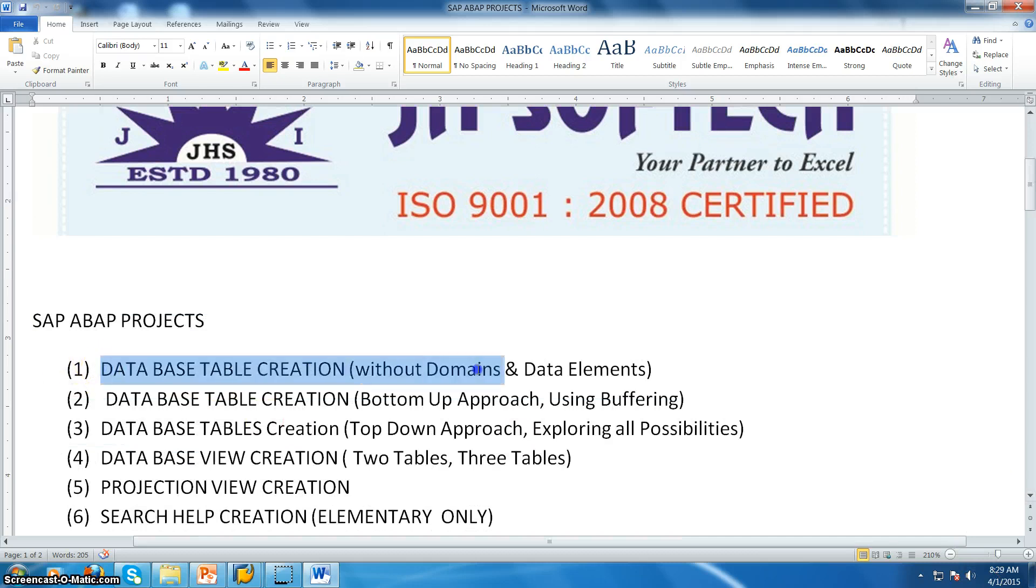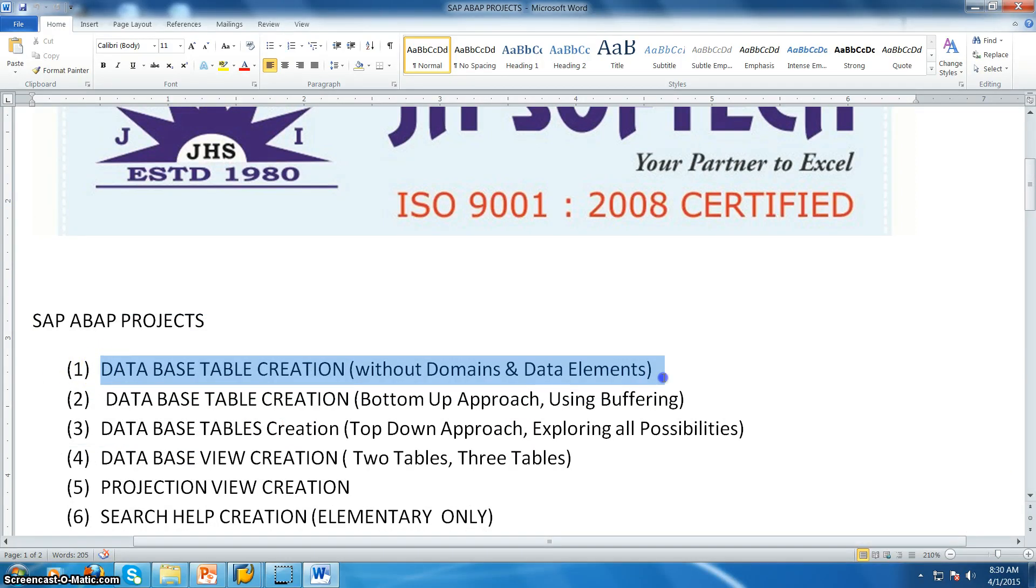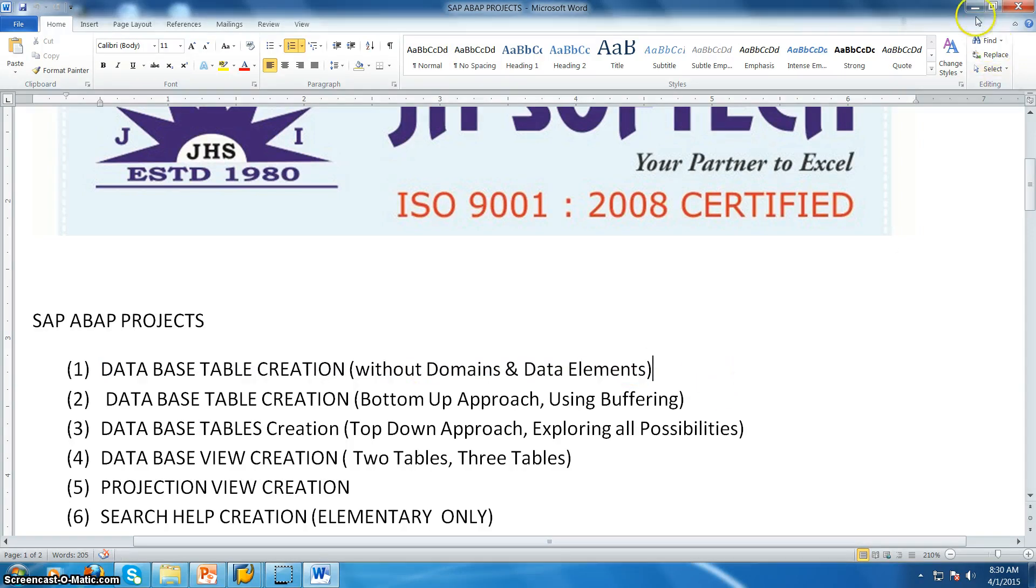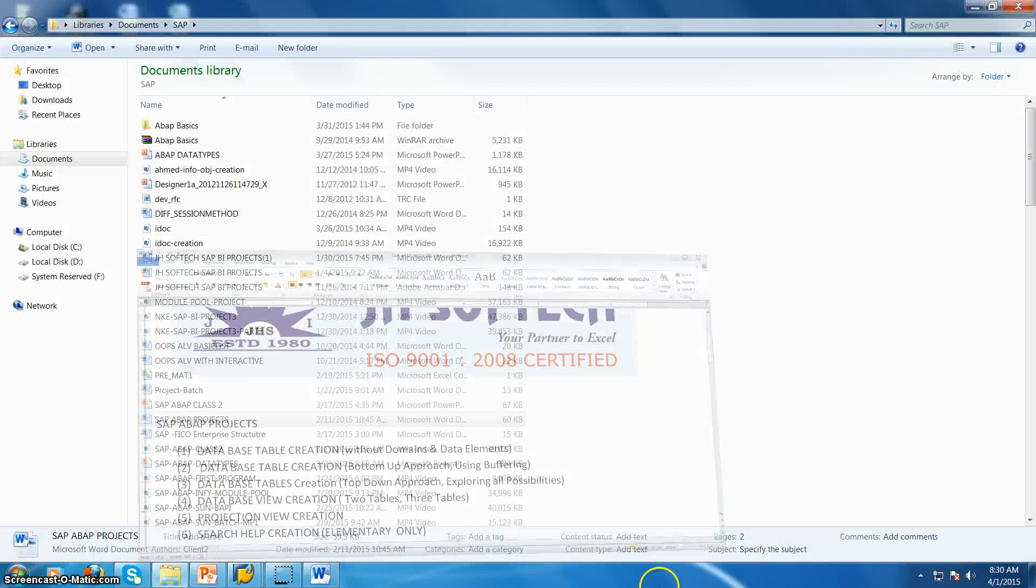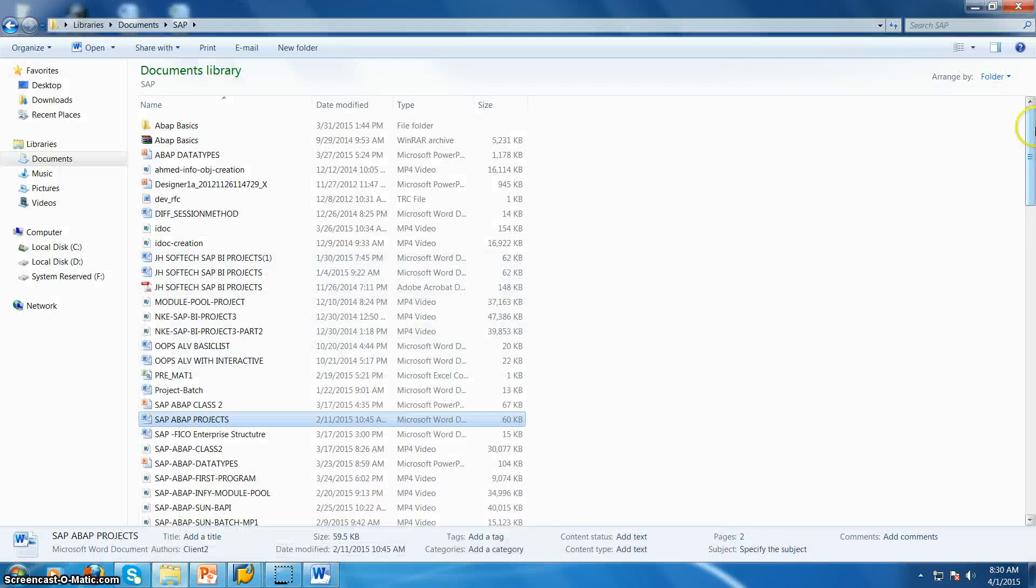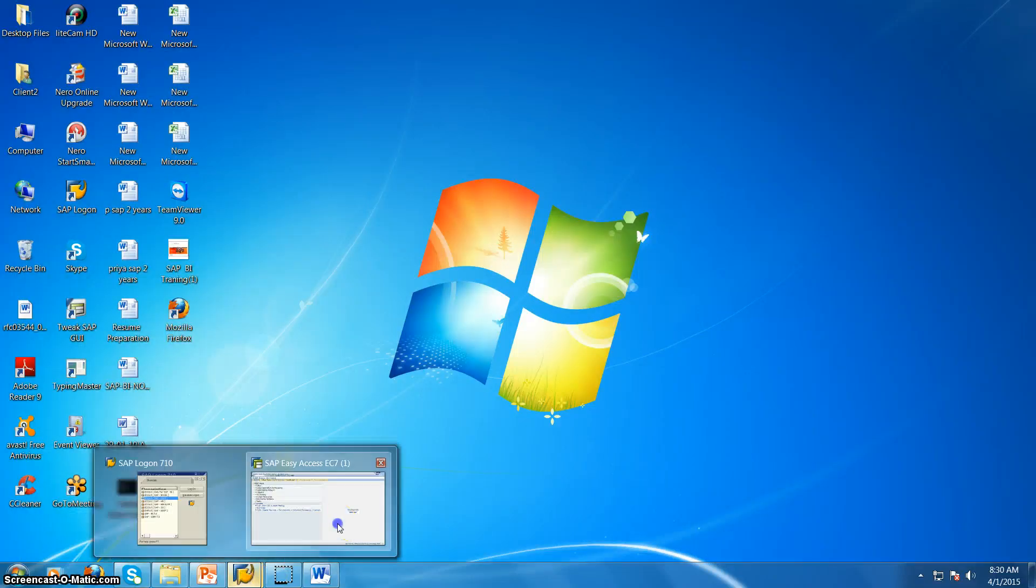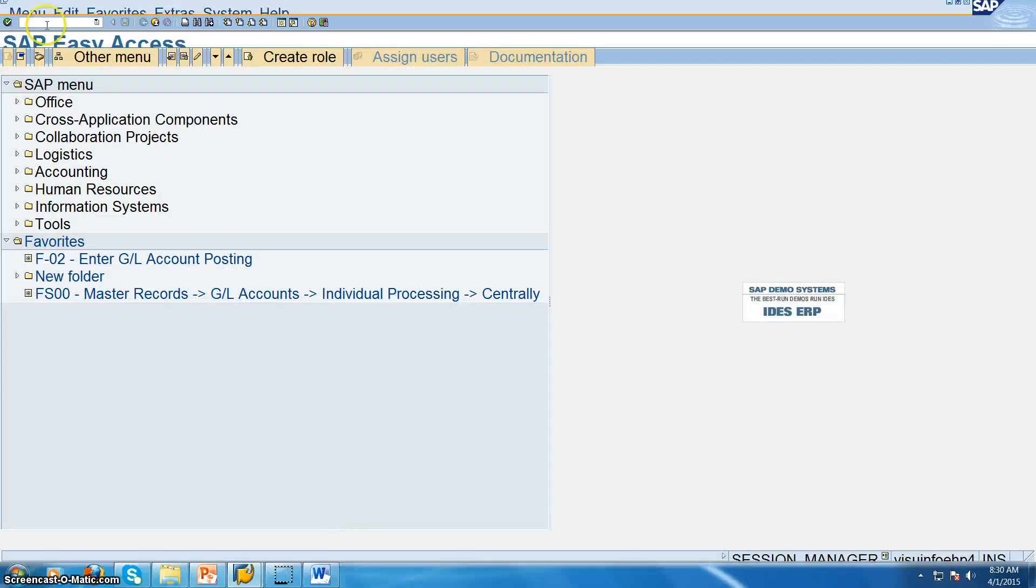So we are doing the first project that is database table creation without domain and data element. Normally in the real time we will never create a table without domain and data element. But to understand the logic of what's happening in the database table is what we are doing right now, and let us create a database table so that we can understand the concept of database table clearly.